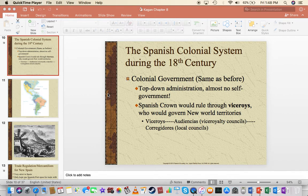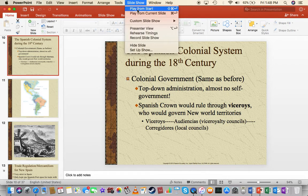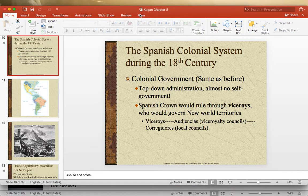What's up, everybody? It's Mr. Harvey. It's Friday, about 2 o'clock. Just dropping you a Chapter 8 lecture on the second part of this lecture, and let's rock and roll. Here we go.